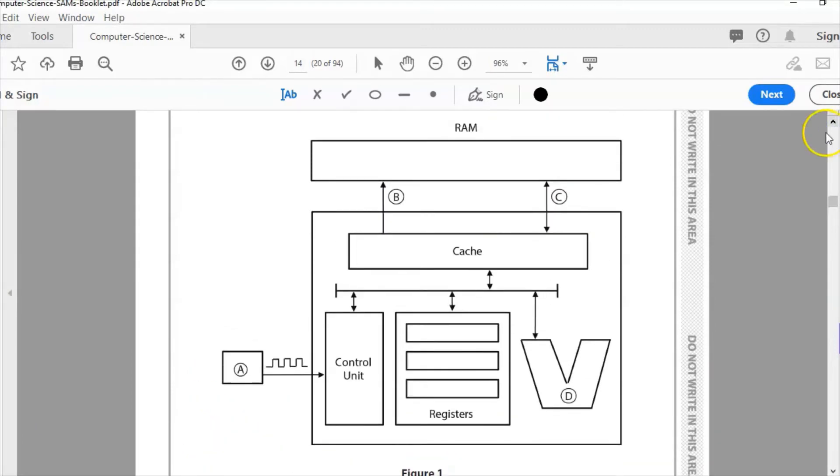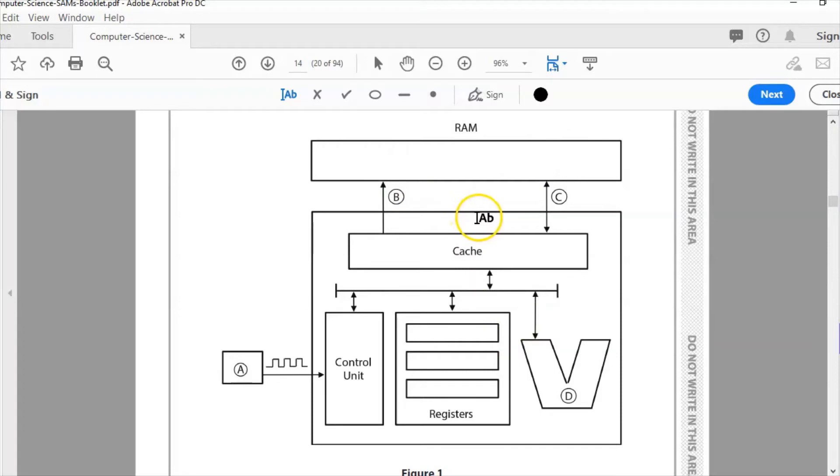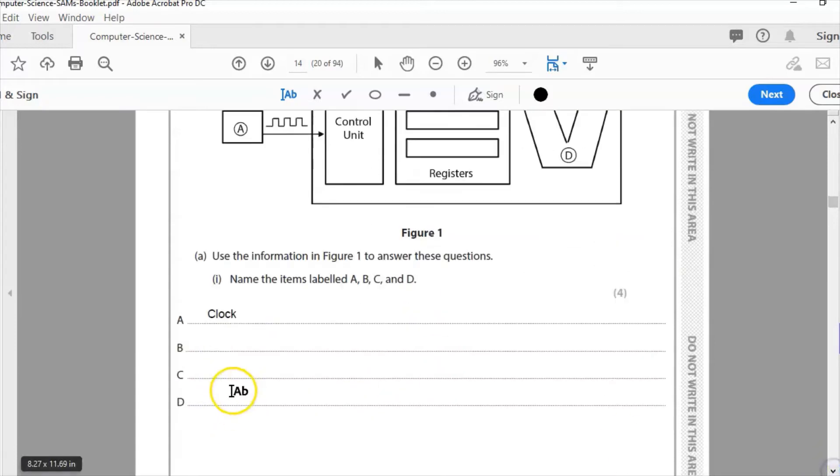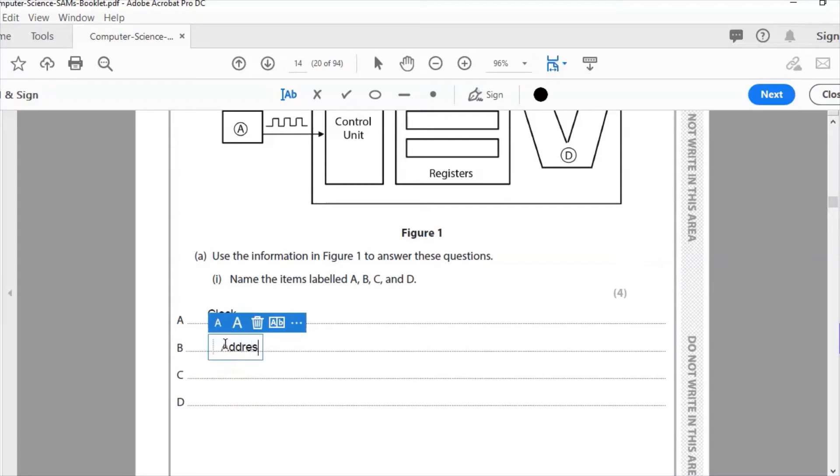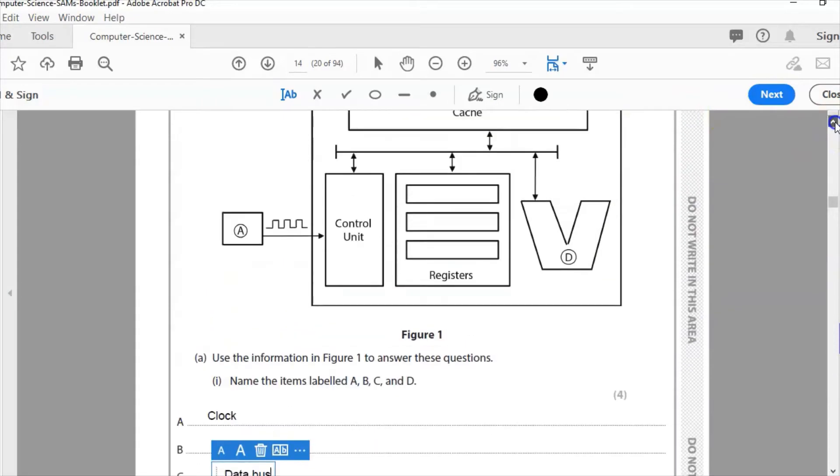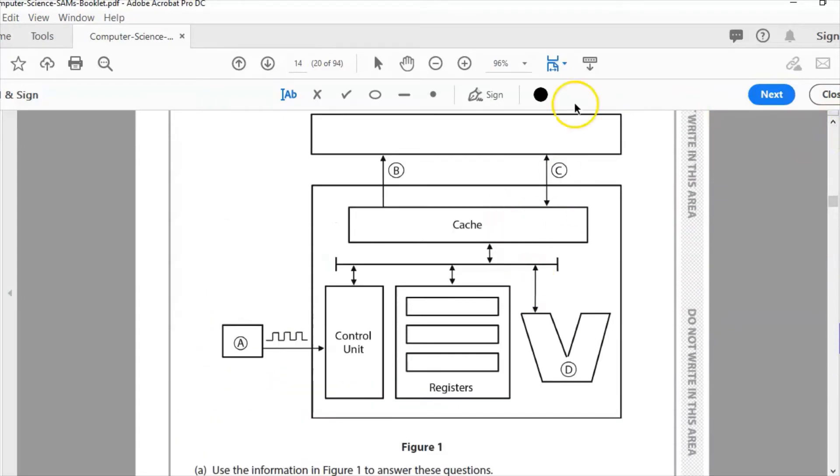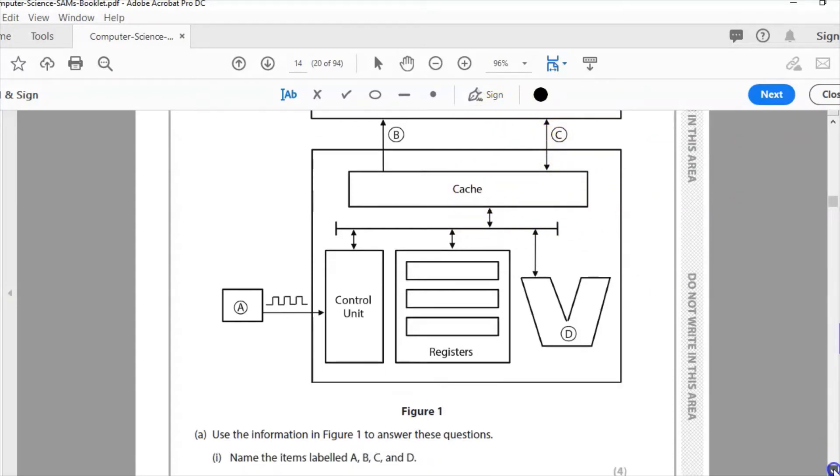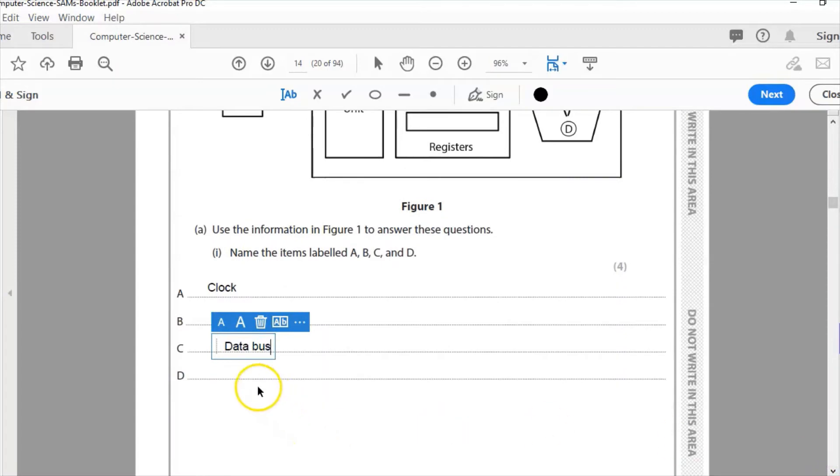Now, what is B? We have RAM here, we have the main memory. So what we need is an address in the main memory and we also need the data coming out of it. So we're either going to have address and data. Now, address is one way because we're checking the address of RAM. So B is the address bus. And C is the data bus, which goes both ways. If you look at the arrow, it's double headed because we add data and we extract data from RAM.